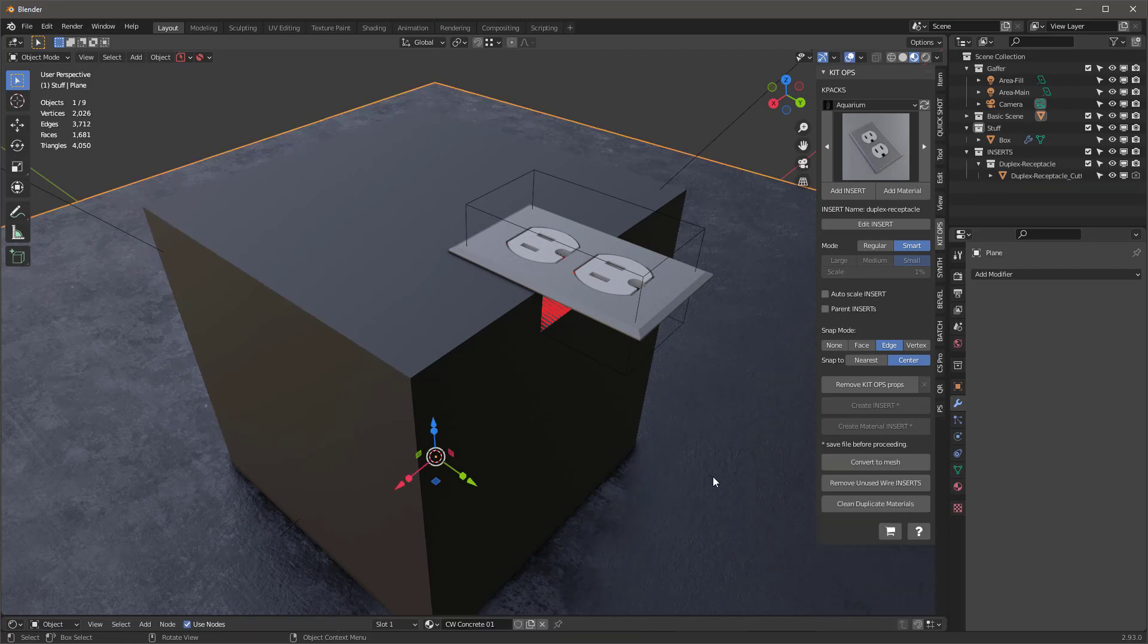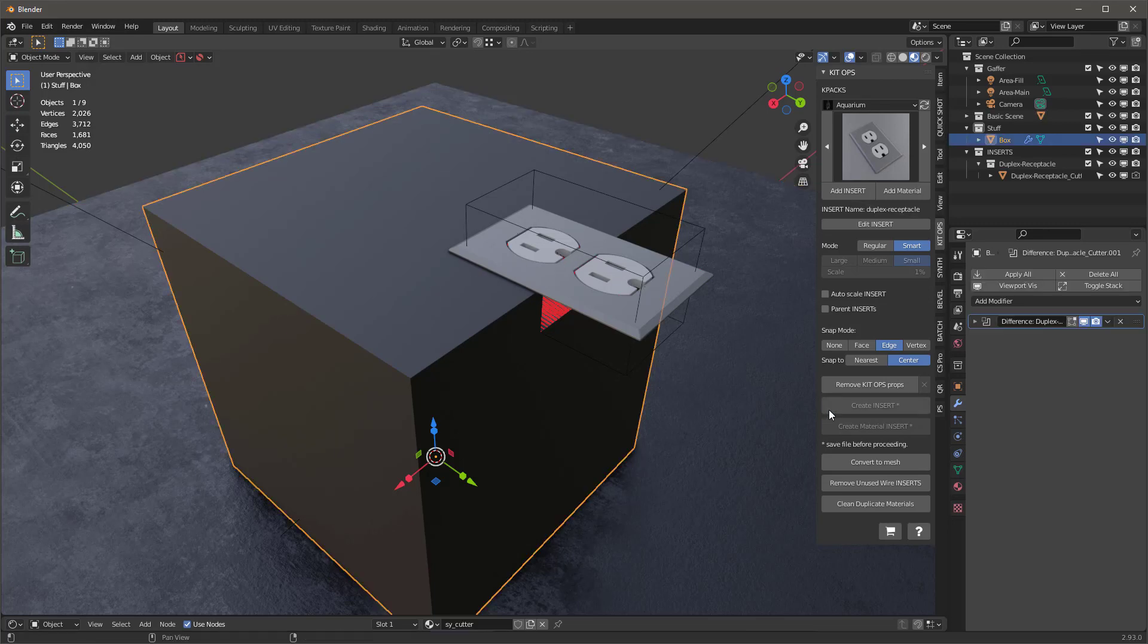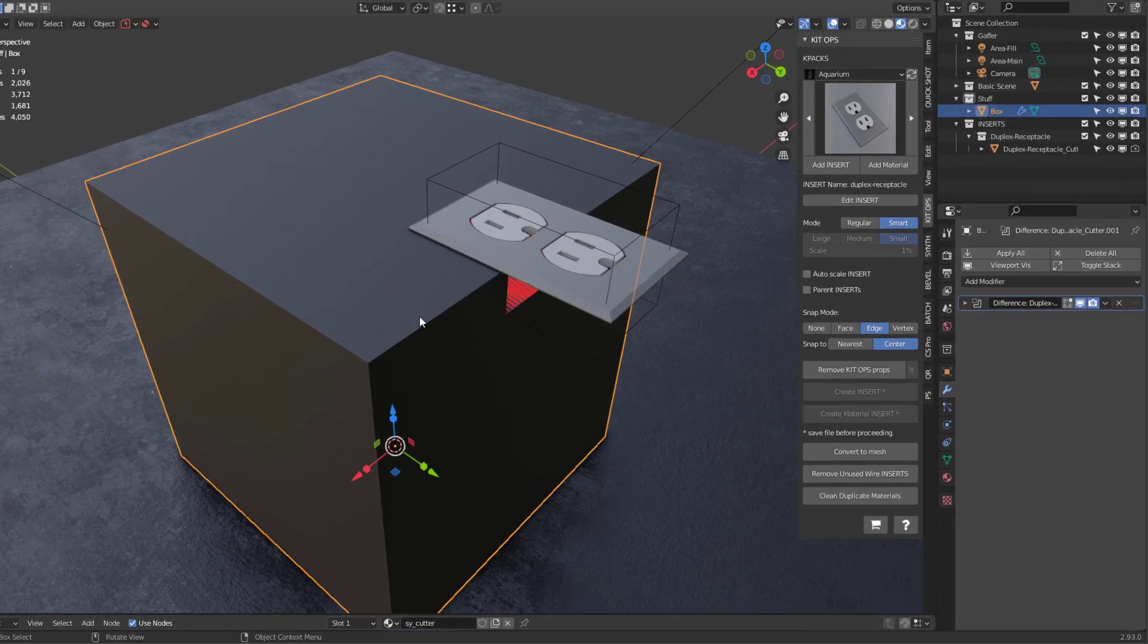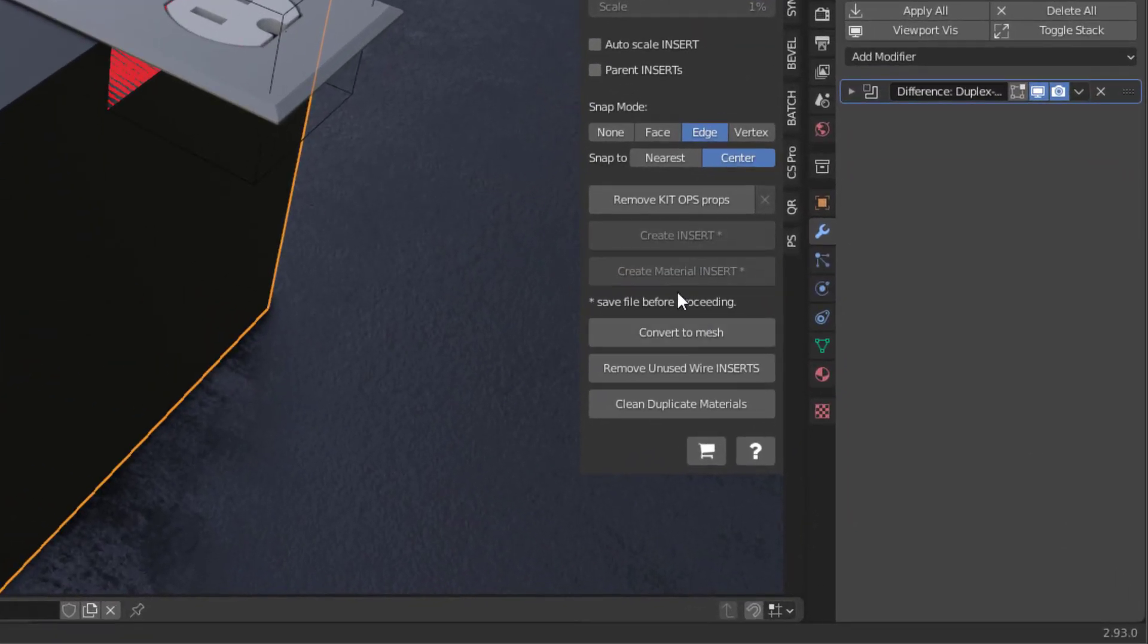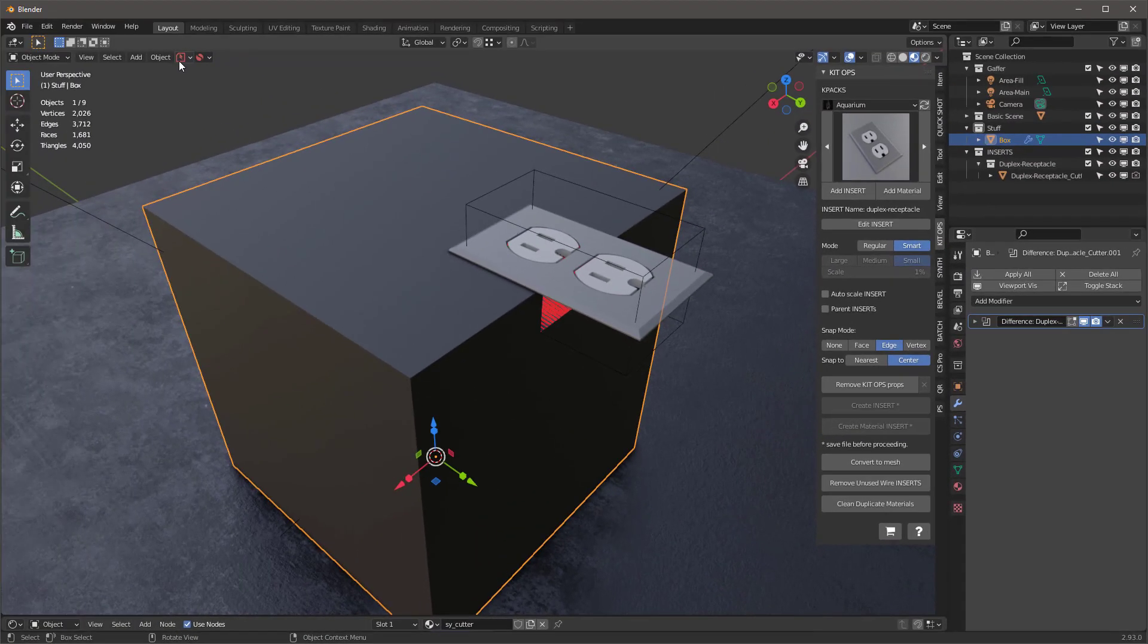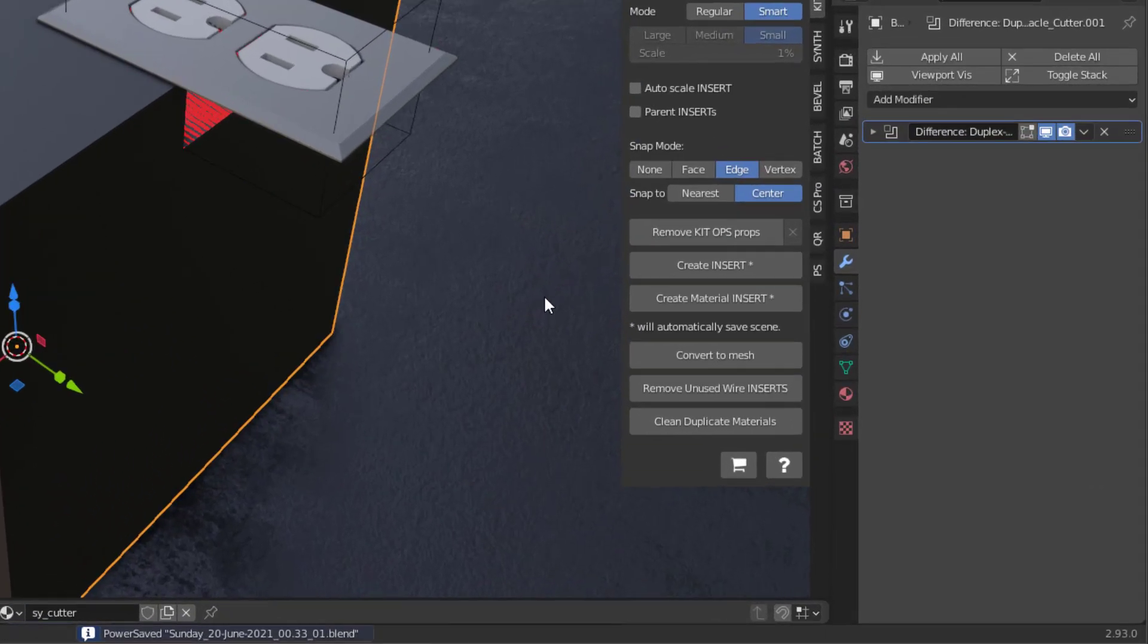Okay, there's one more significant change in KitOps Pro. Check this out: I'm going to take this and I want to select something like this cube, for instance, and I'm going to say Create Insert, but it's dimmed. It won't allow me to create insert. The reason why is it's asking me to save the file before proceeding. Of course, I'll just use Power Save and I've saved it. Now it's available.